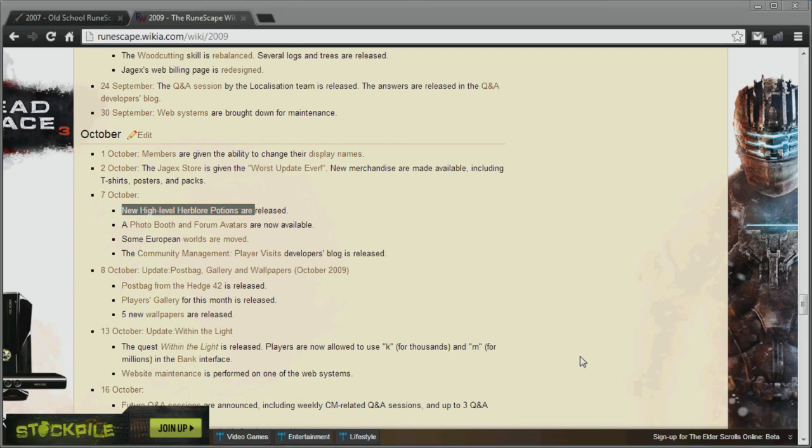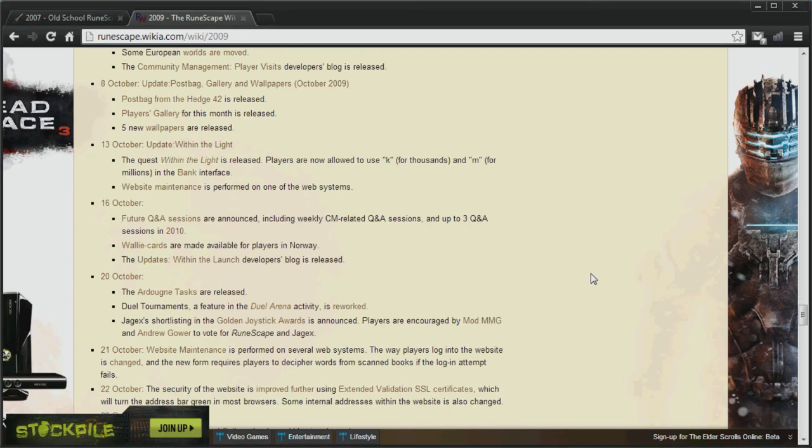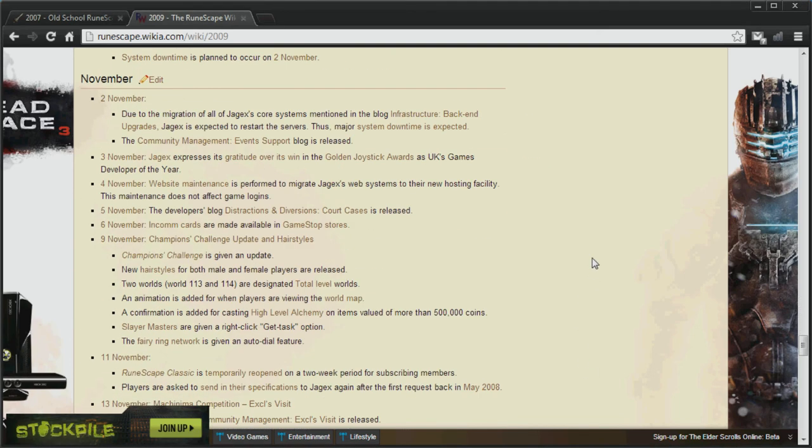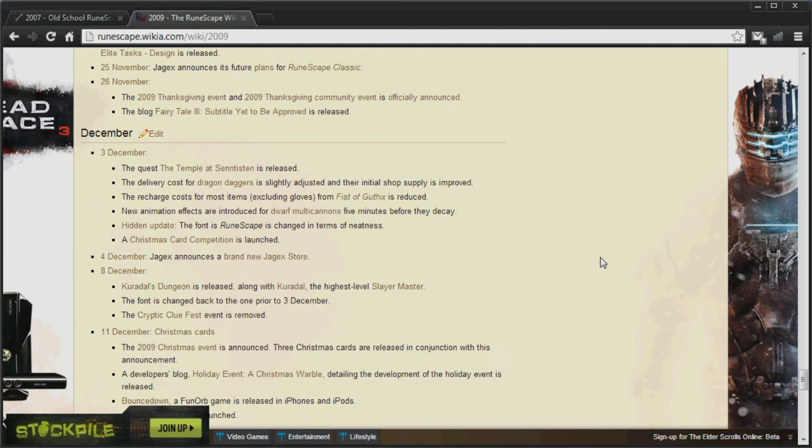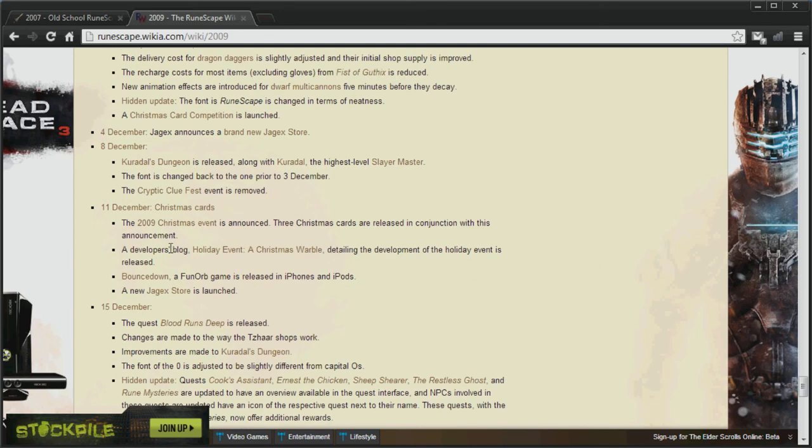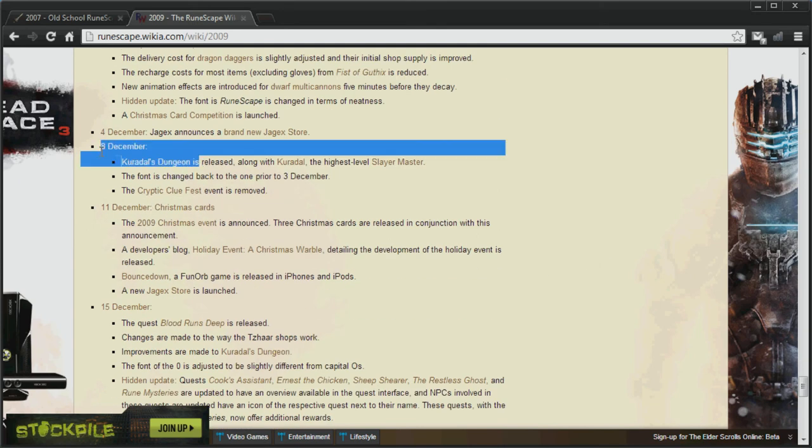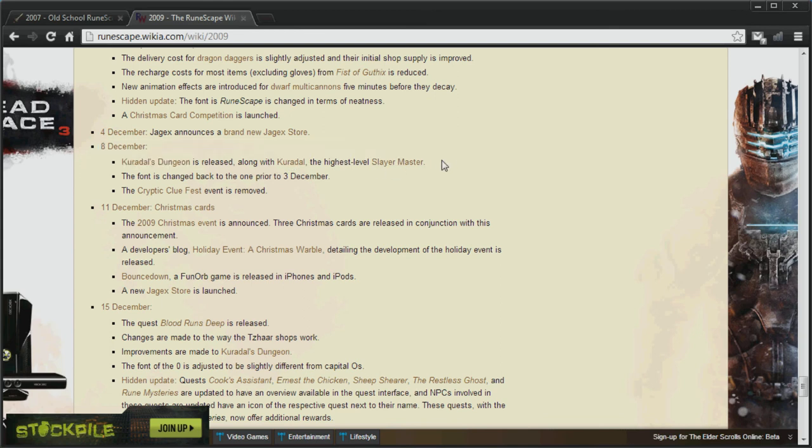And if we skip on down to the 8th of December 2009, we will find that Kuradel's Dungeon was released along with the Kuradel Slayer Master. This will be a hindrance to Slayer training. As you won't have the high level Slayer tasks. Like the Jad tasks.